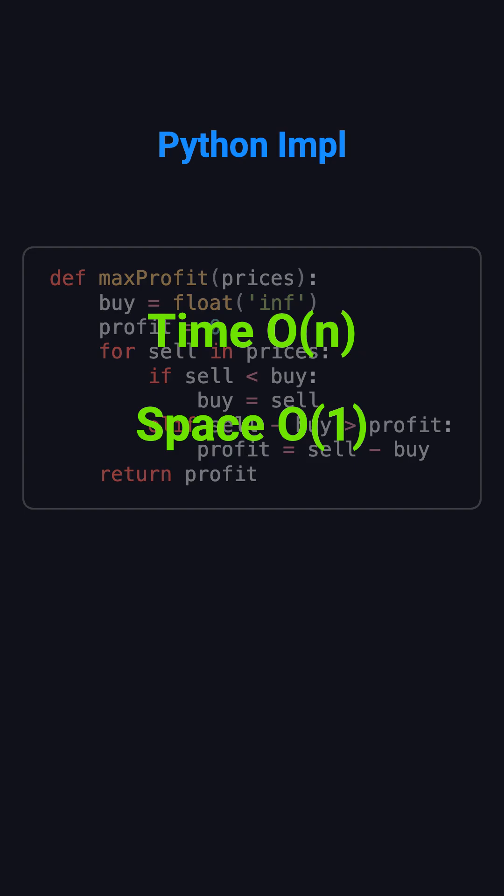The algorithm only needs one loop, so time complexity is O(n), and space complexity is O(1).